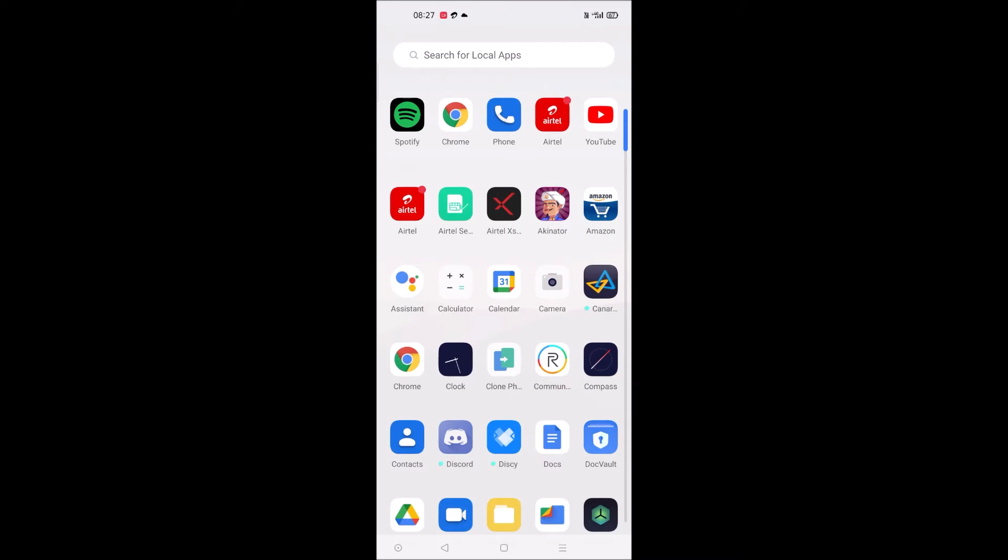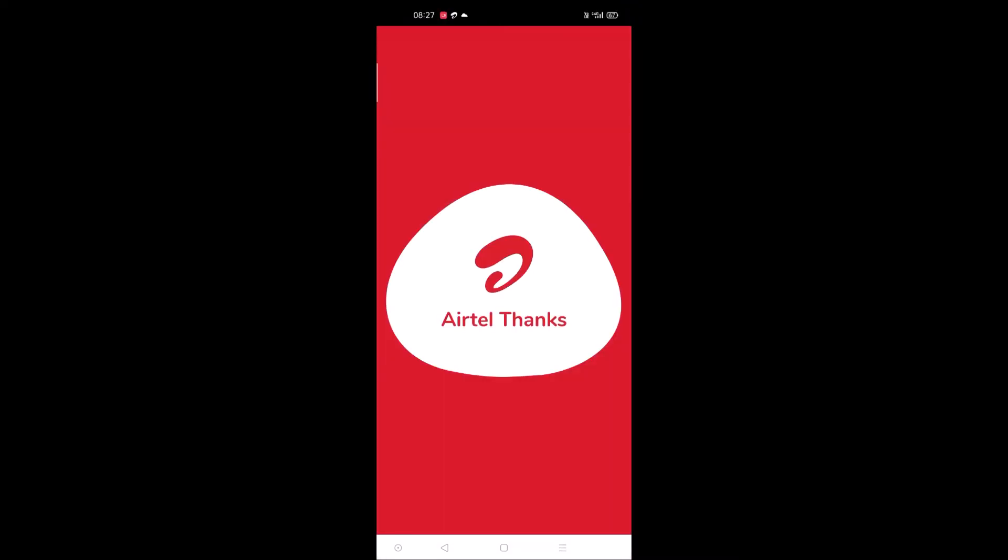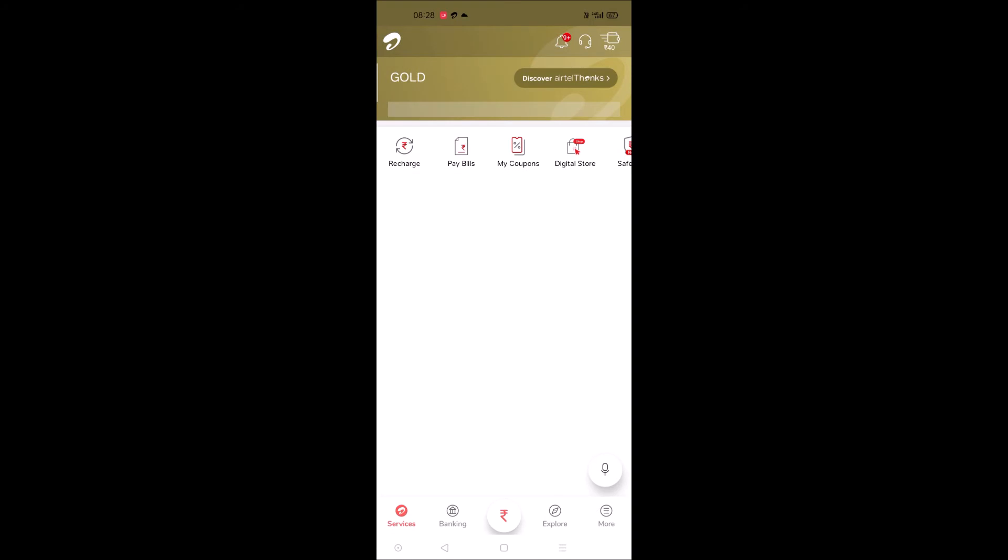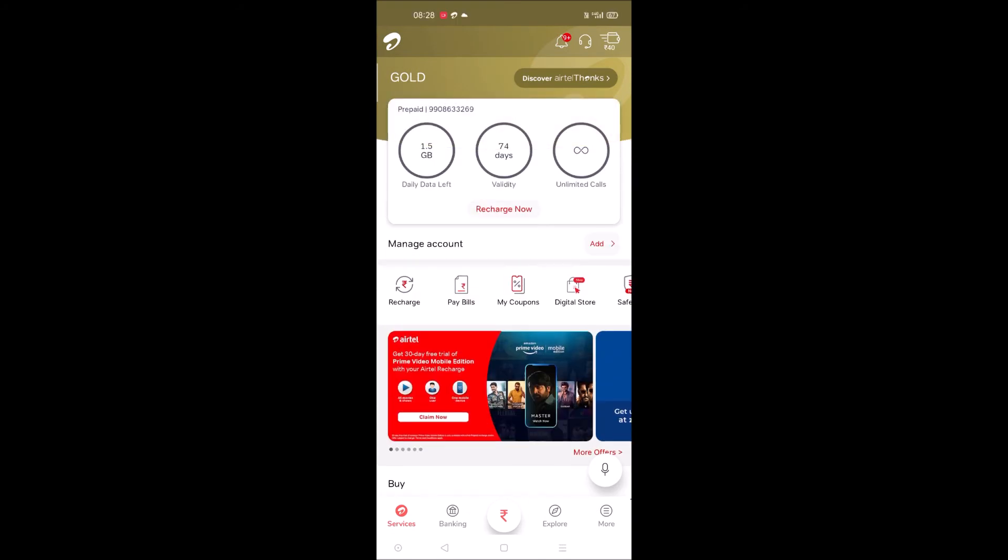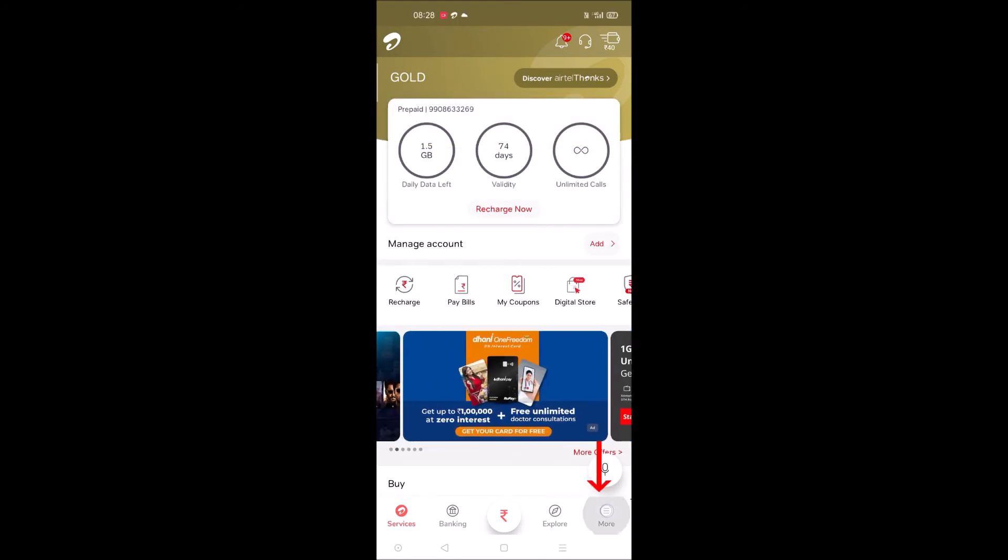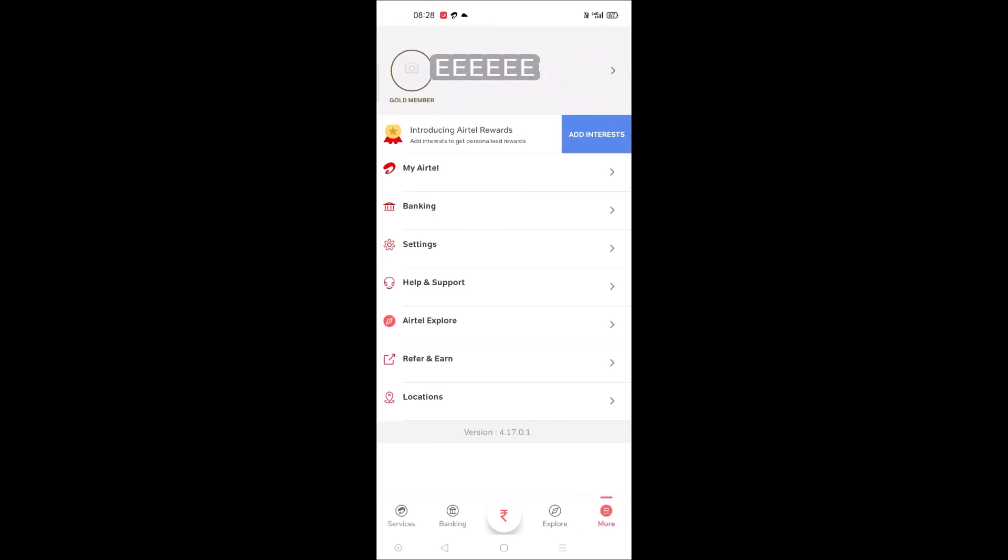Open Airtel Thanks app. So this is your home screen of this app and you need to click on this option More at bottom right. See here, more, so tap on that.